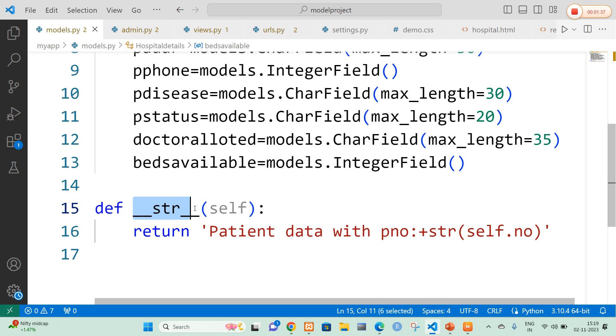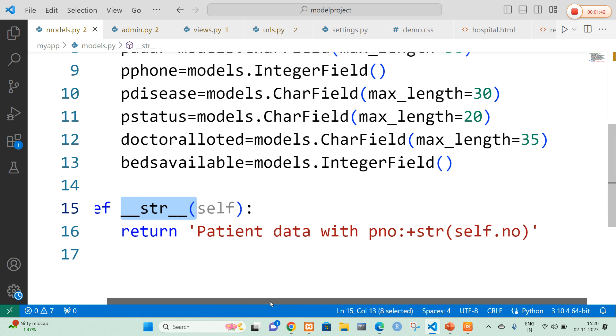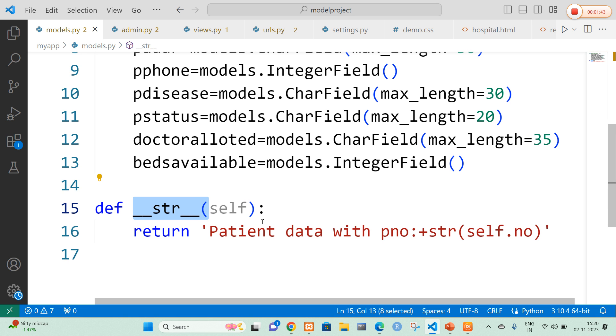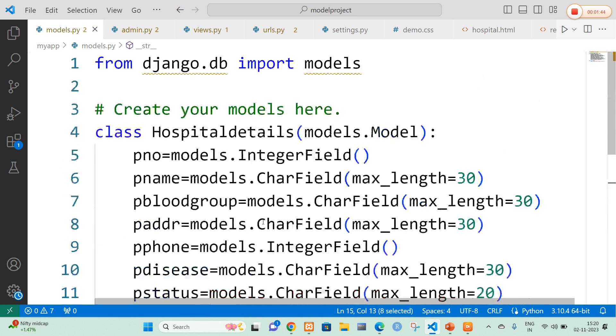I am going to use the string class constructor to retrieve the data from the database. I am going to return the patient data with one particular number. This is the models.py file and my model name is hospital details.